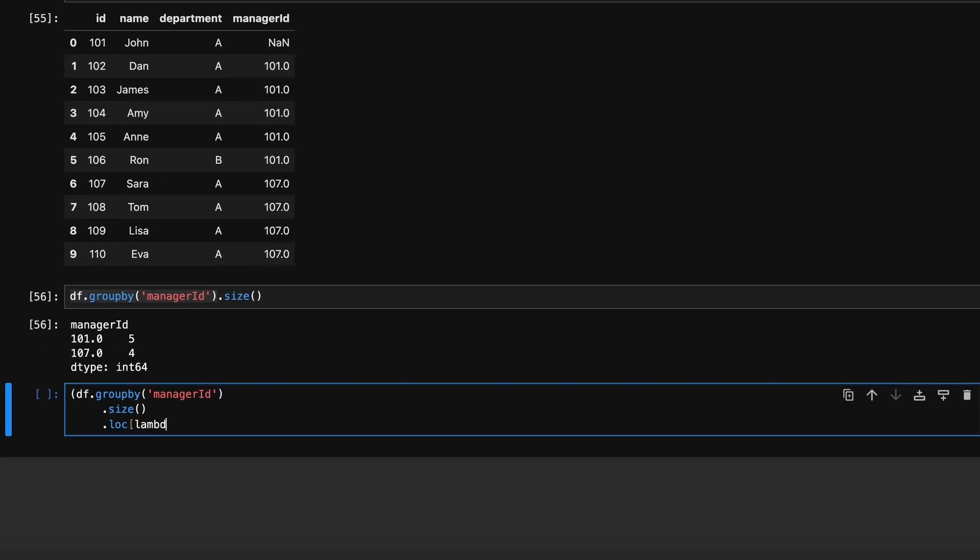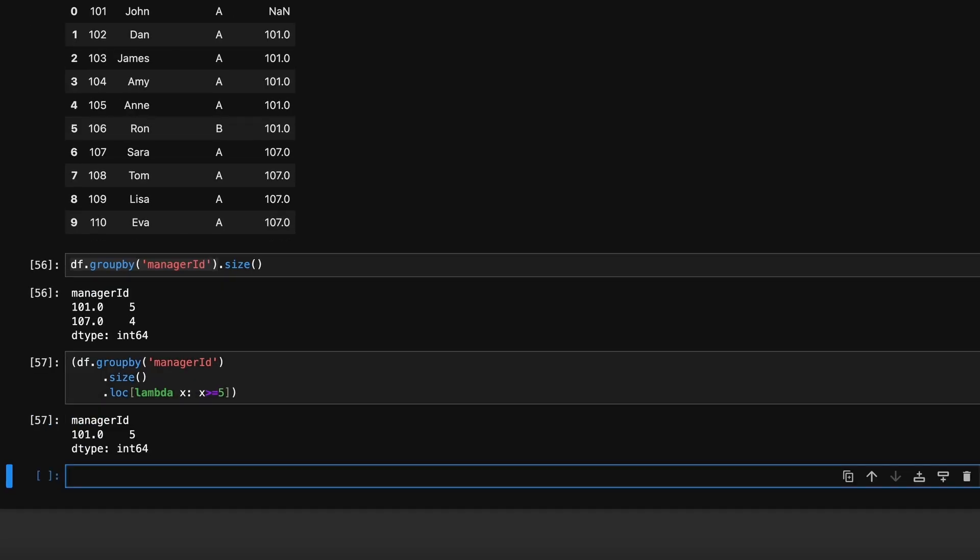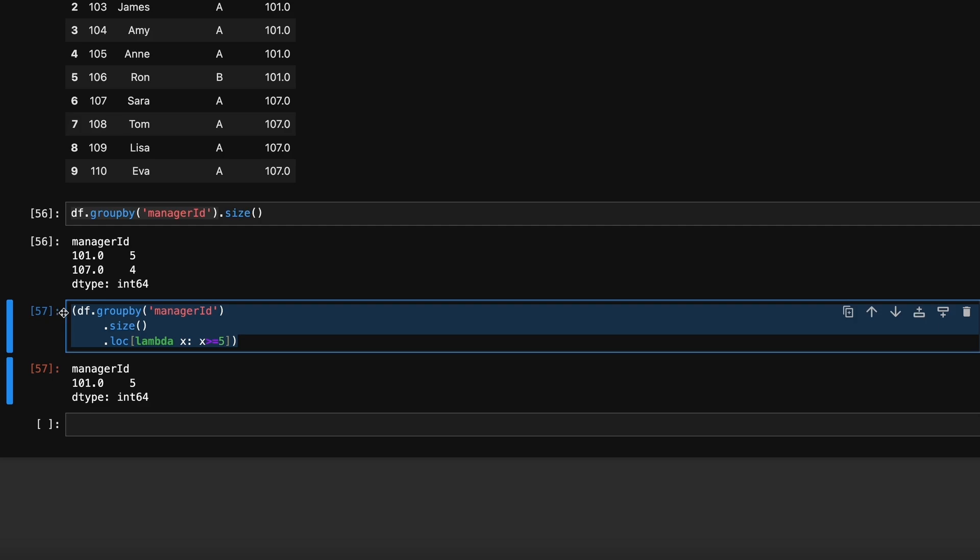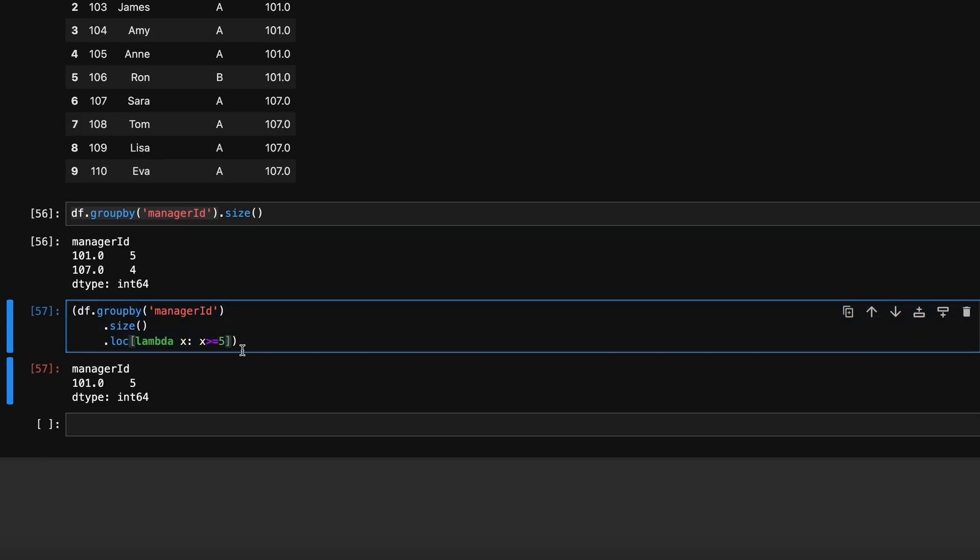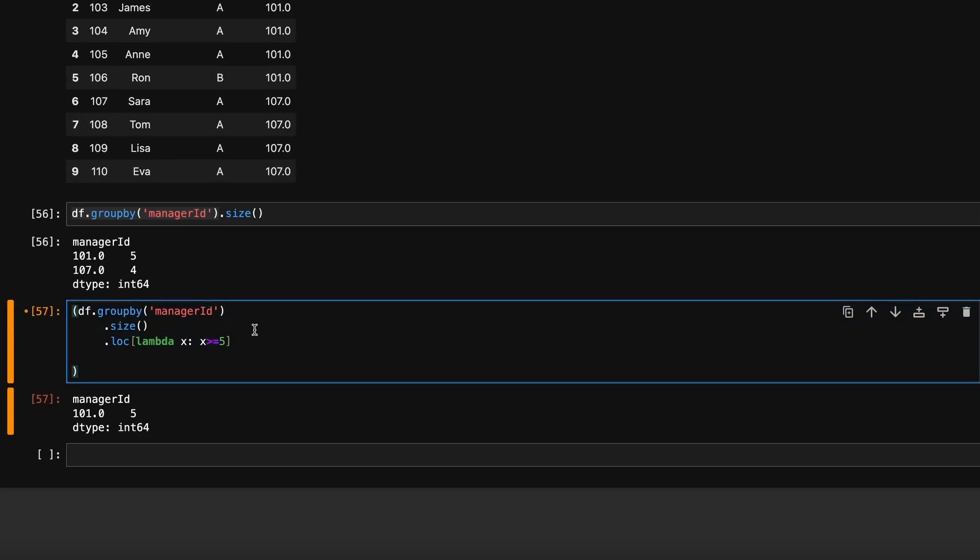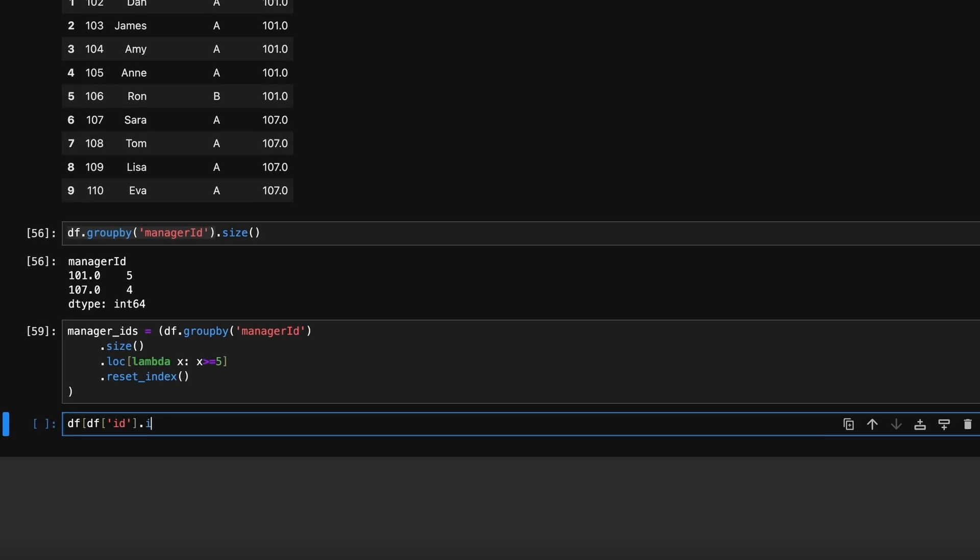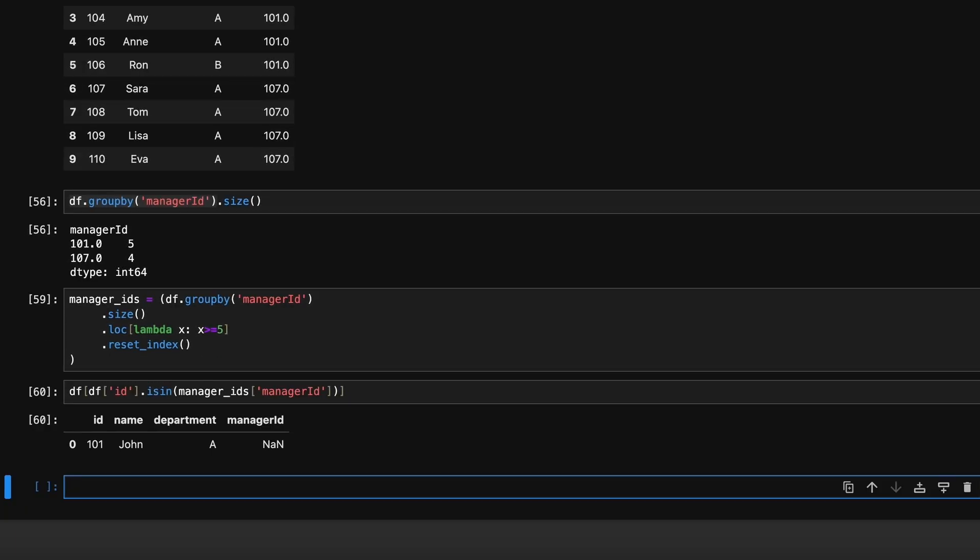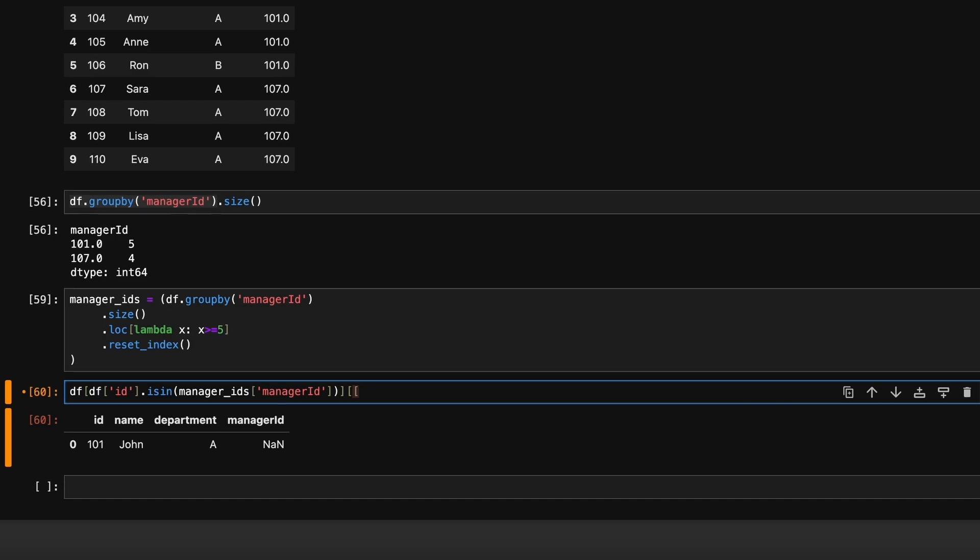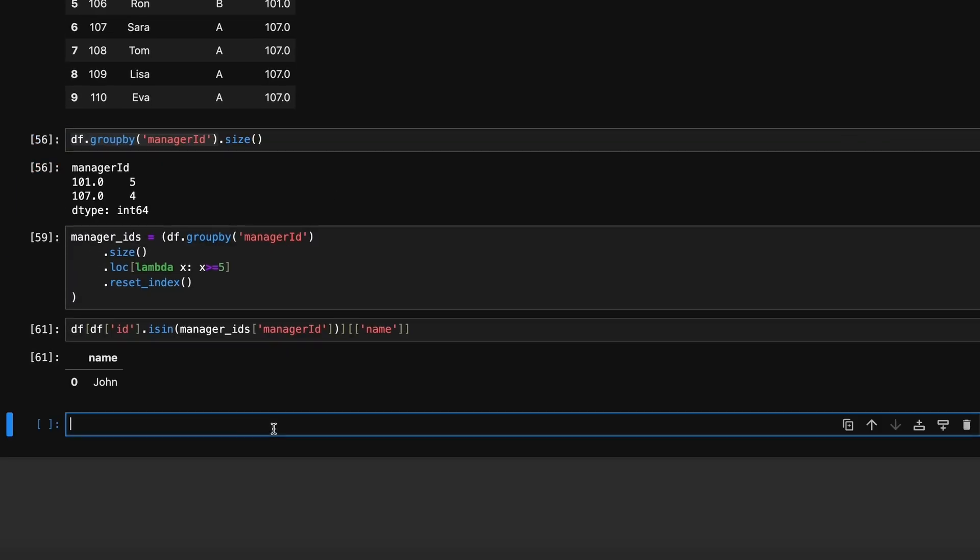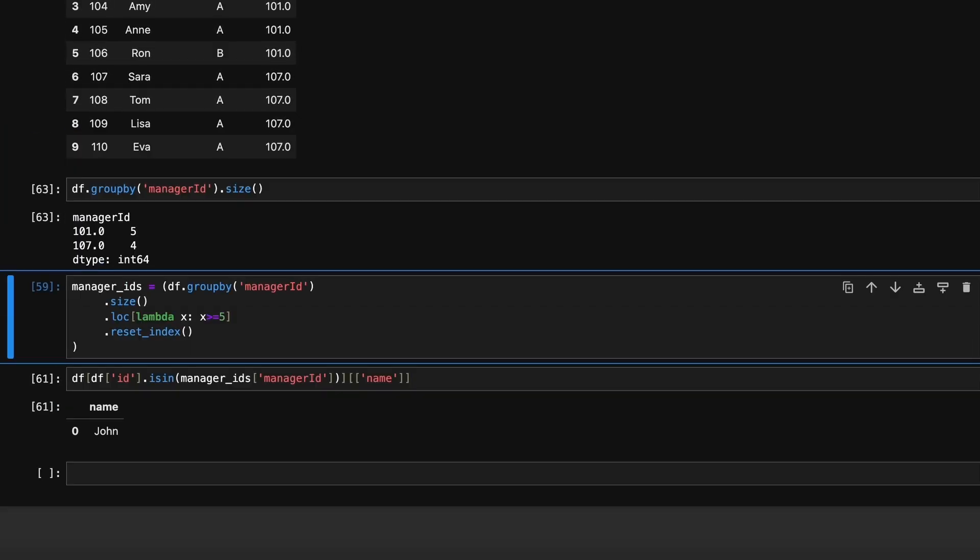Then we filter the counts greater than or equal to five using lambda function. We store this result in manager_id dataframe. Next, we check which rows in the original employee dataframe have a manager_id that is present in the manager_id dataframe. This is achieved using isin function. Finally, we return the name column.